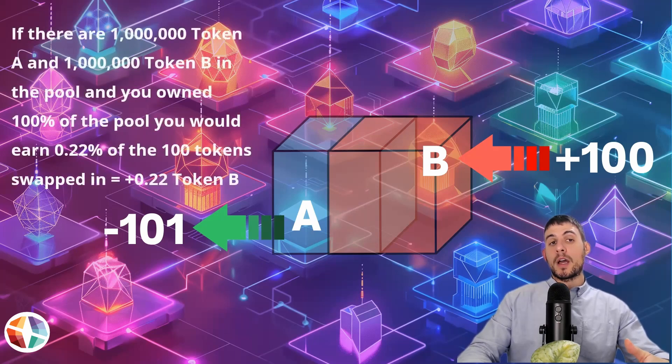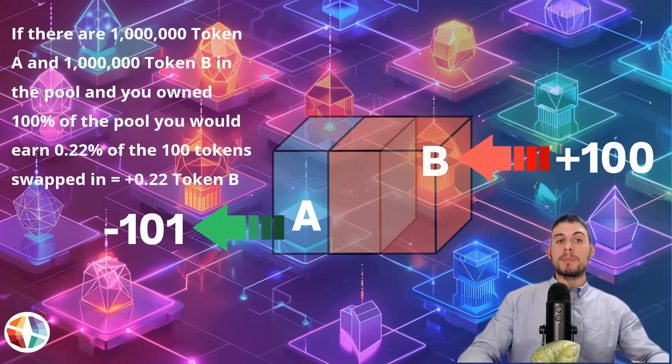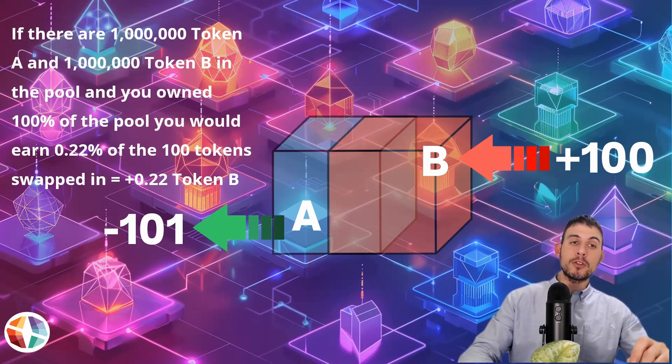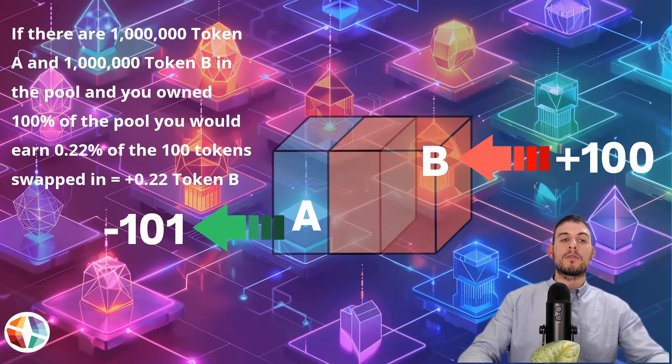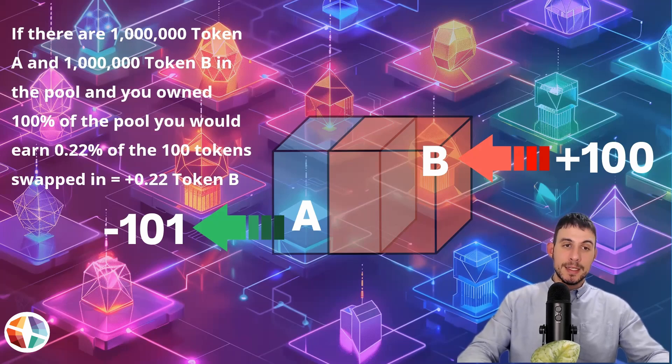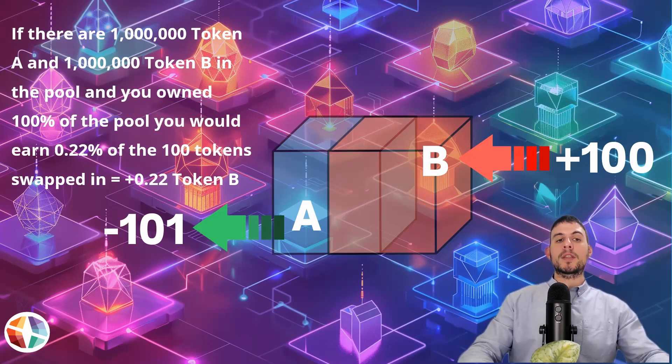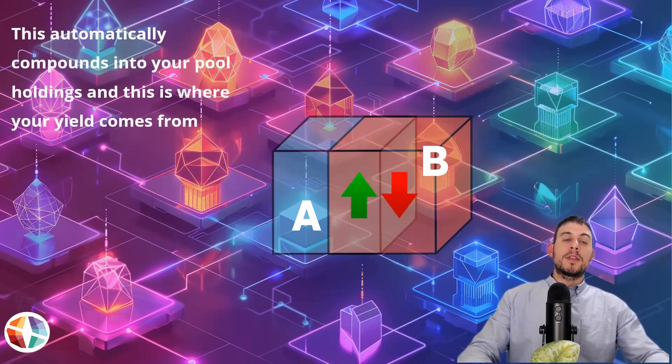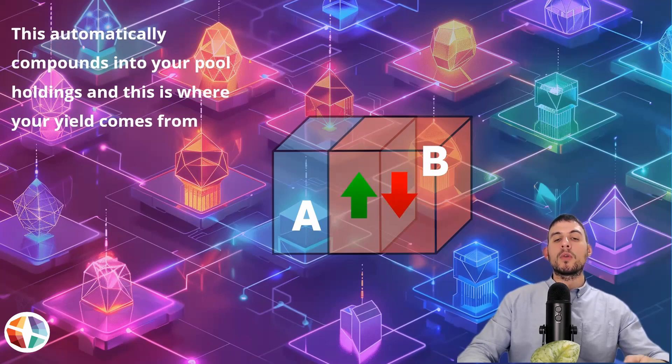If there are a million token A and a million token B in the pool and you owned 100% of the pool, you would earn 0.22% of the 100 token swapped in. Therefore, that would be plus 0.22% of token B. This automatically compounds into your pool holdings and this is where your yield comes from.